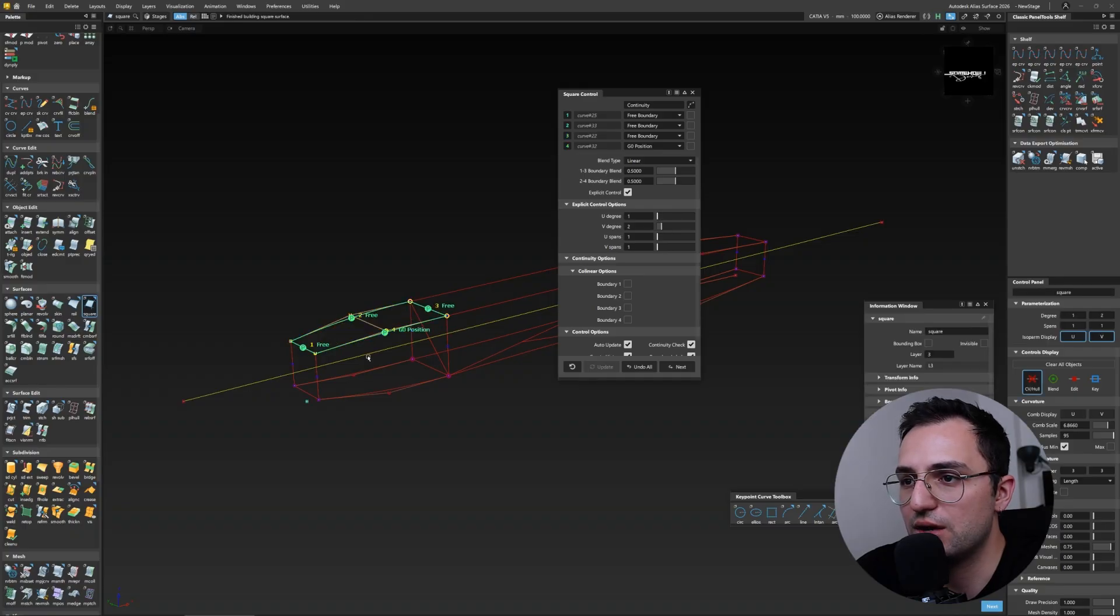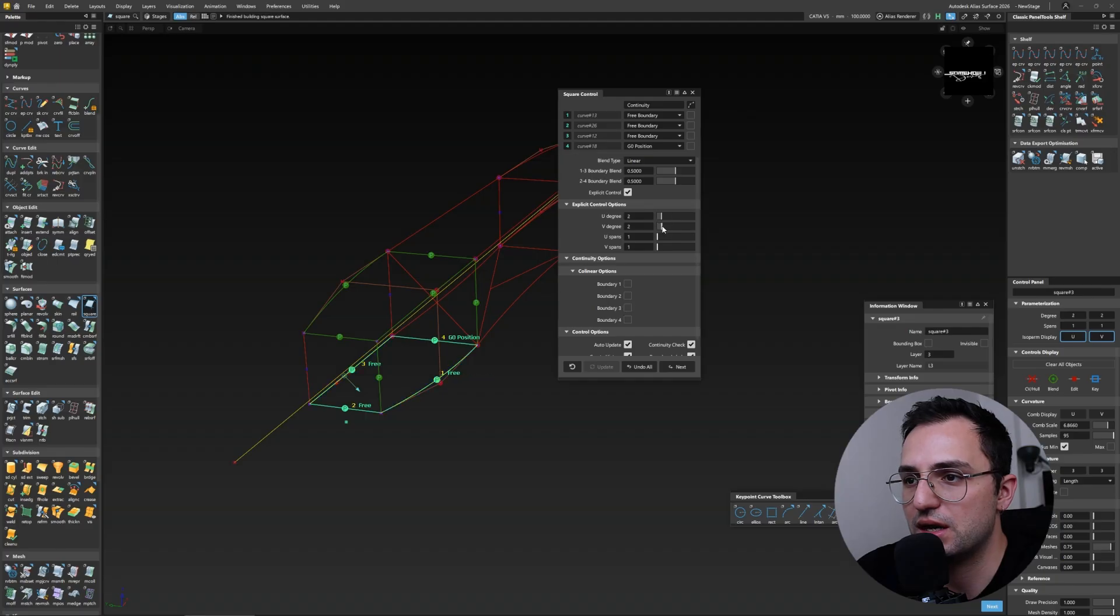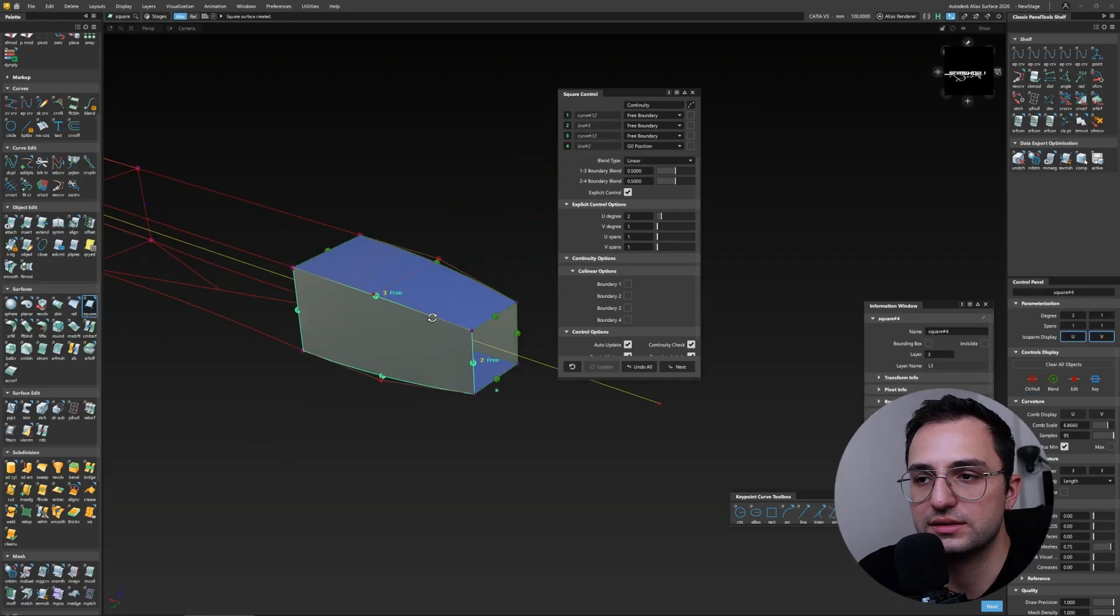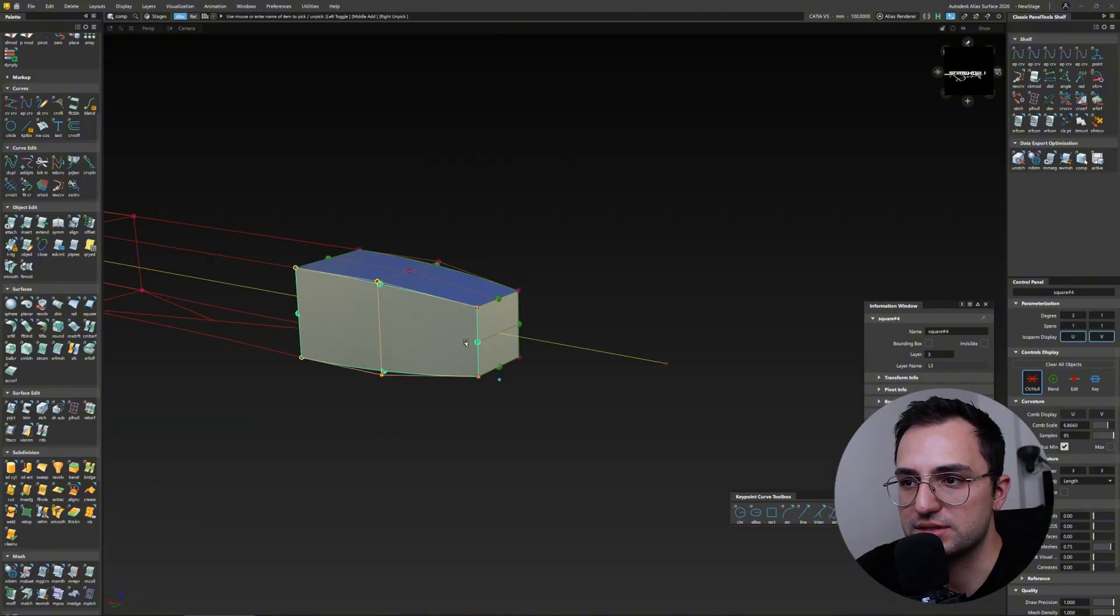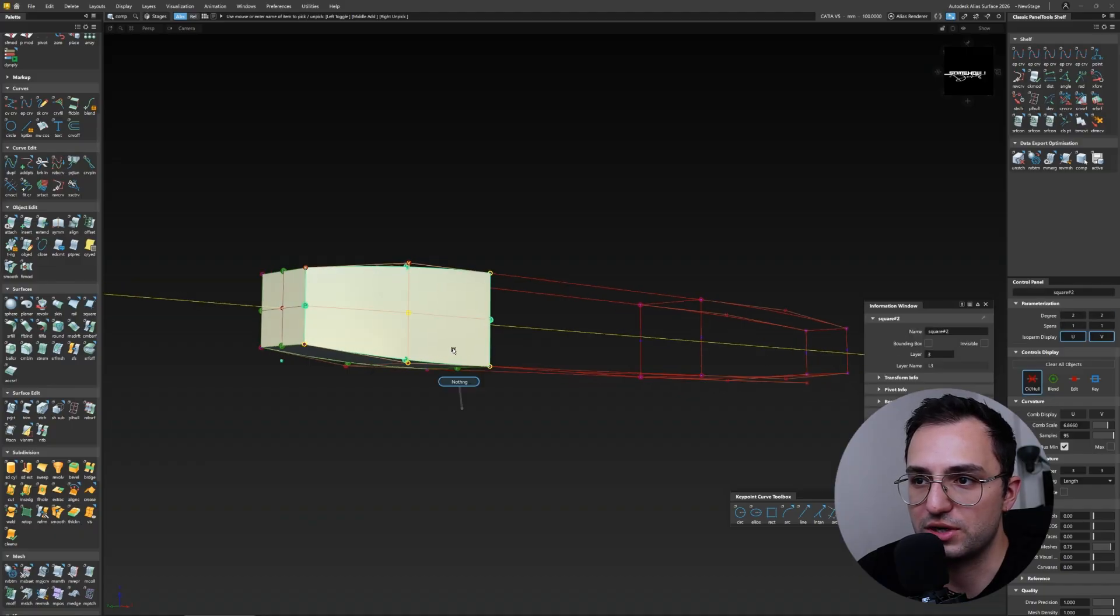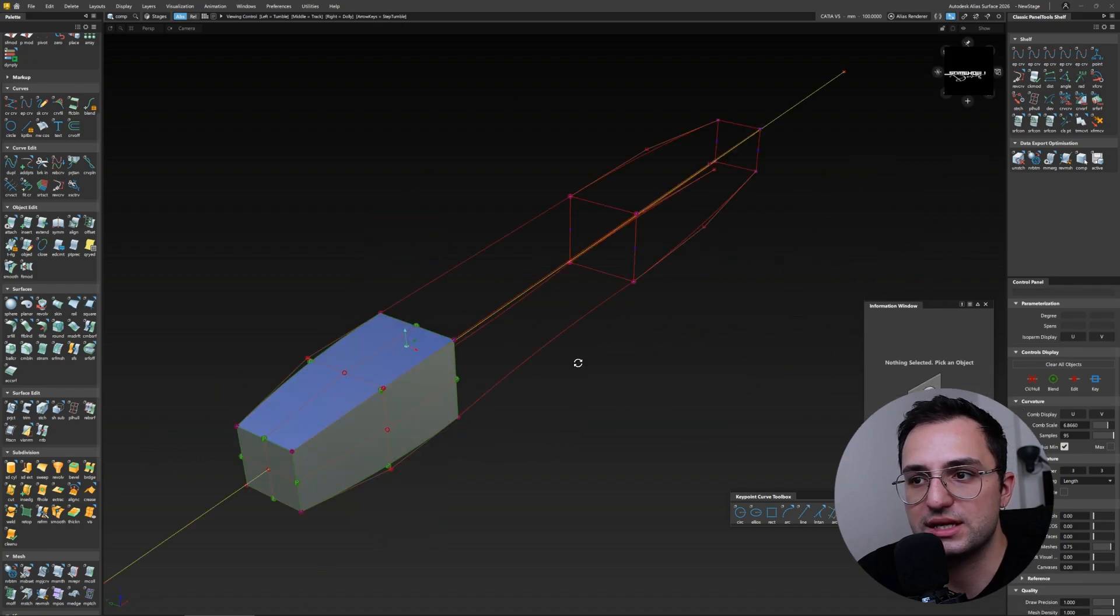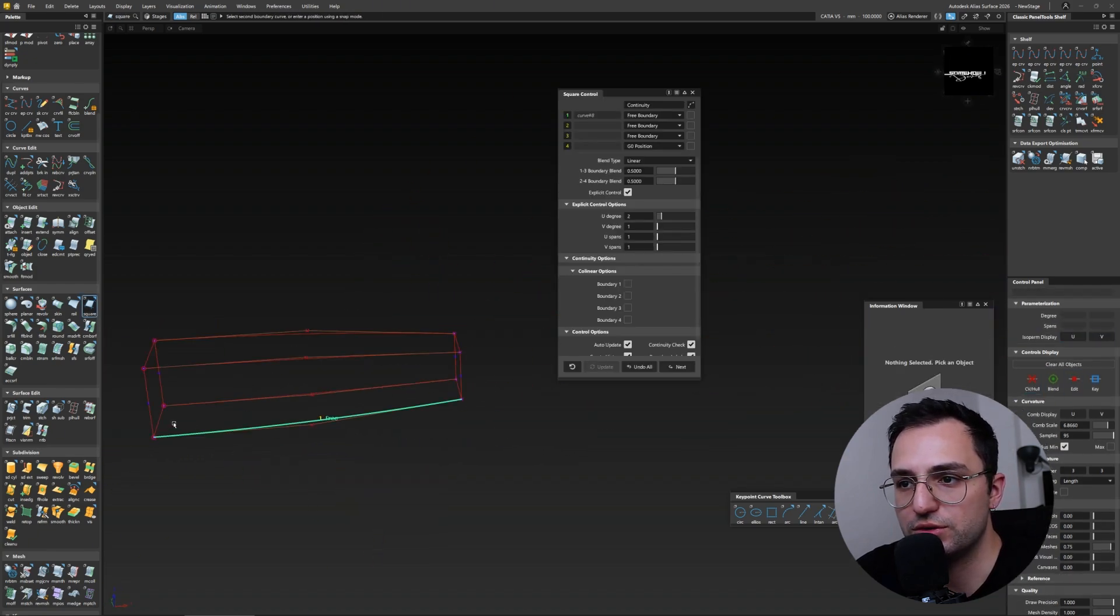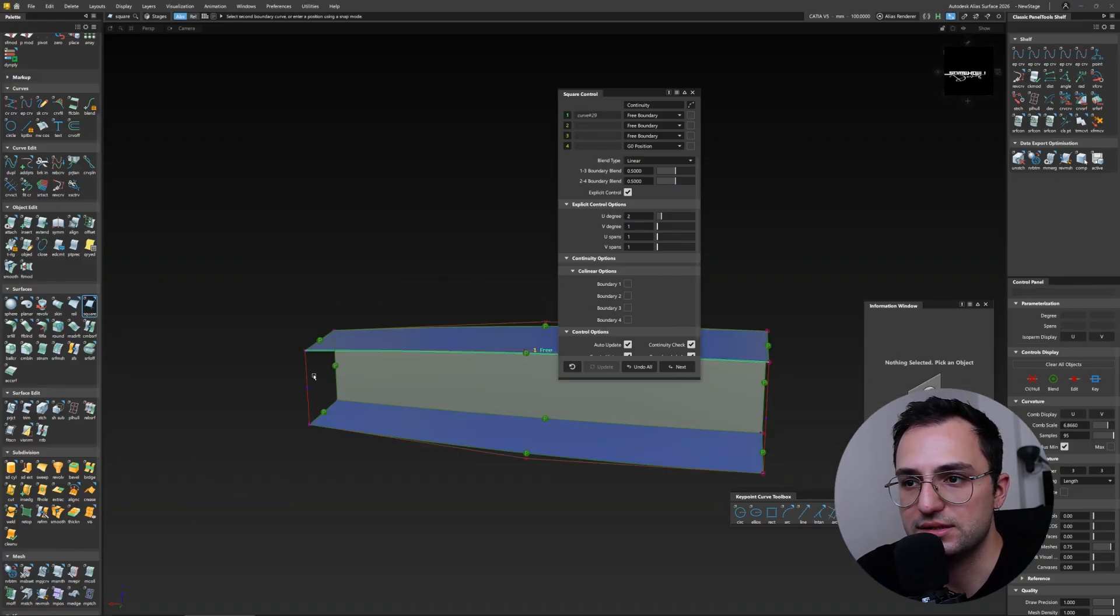And now our surfaces come in. I use square tools since I have four-sided closed boxed-up curve network. I use square tool to quickly box the surfaces up and I also pay attention to CV structure.